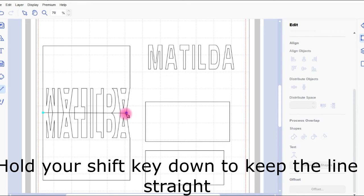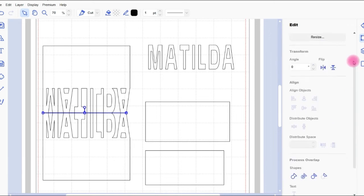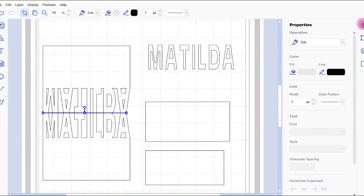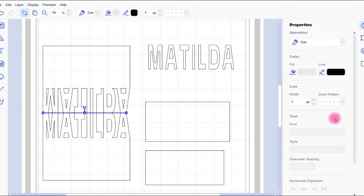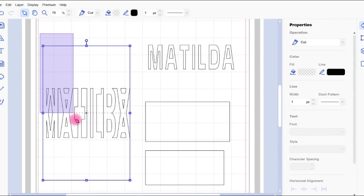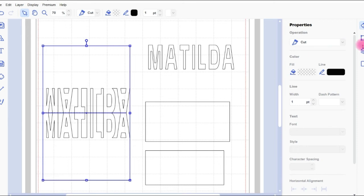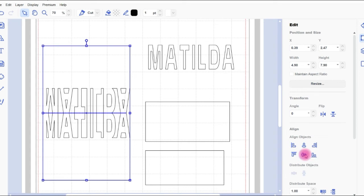So if you use your path tool, hold your shift key down and draw that line. And go up to the properties panel and change the line to a dash line so you get a fold line. And then just align that again so it's in the horizontal alignment or the middle alignment for this one. Make sure that's in the middle.